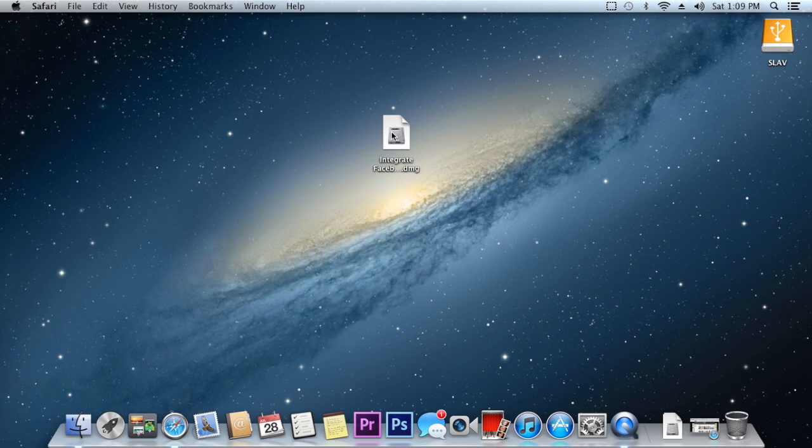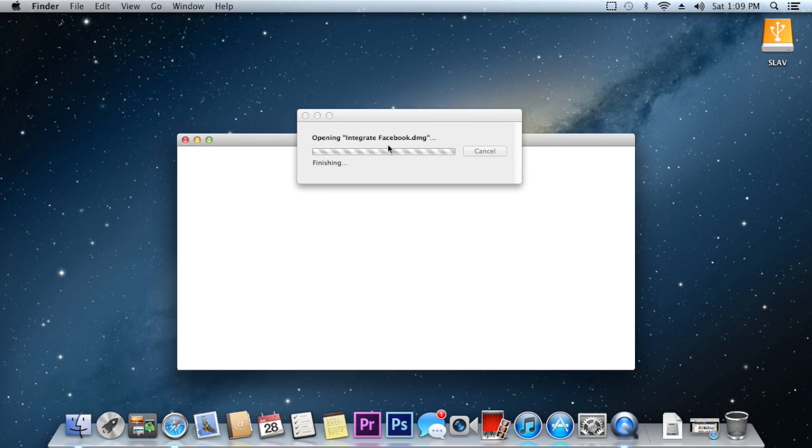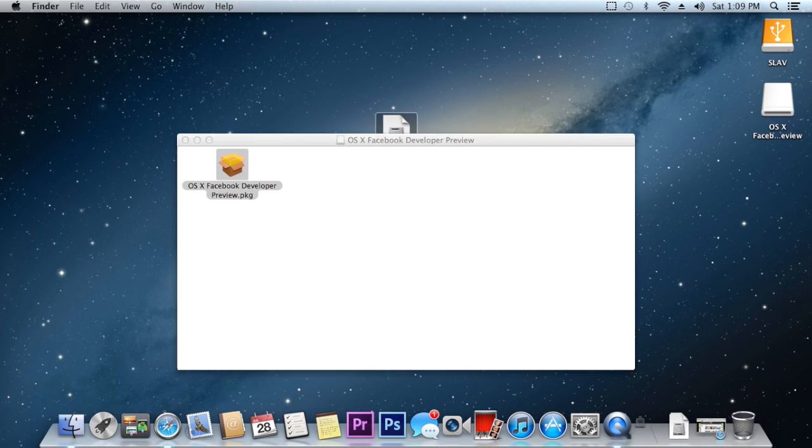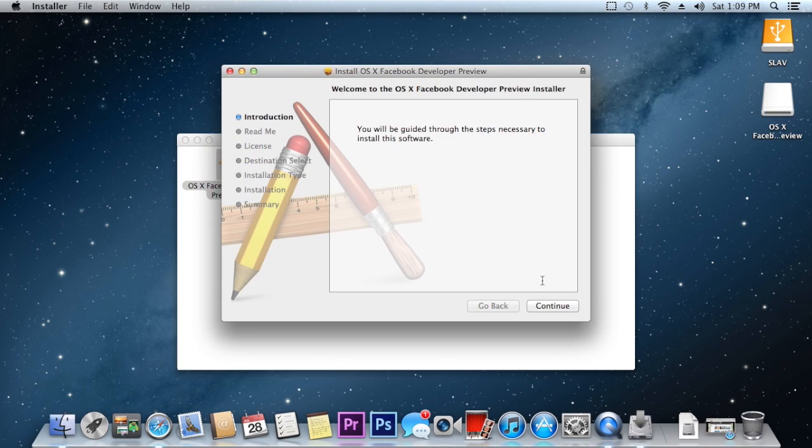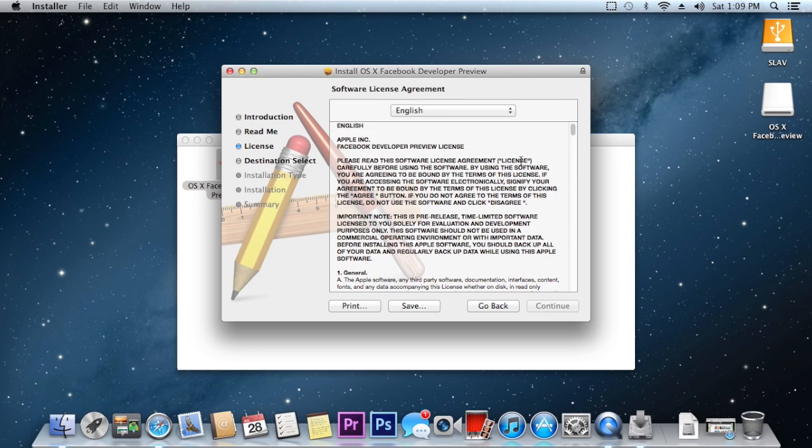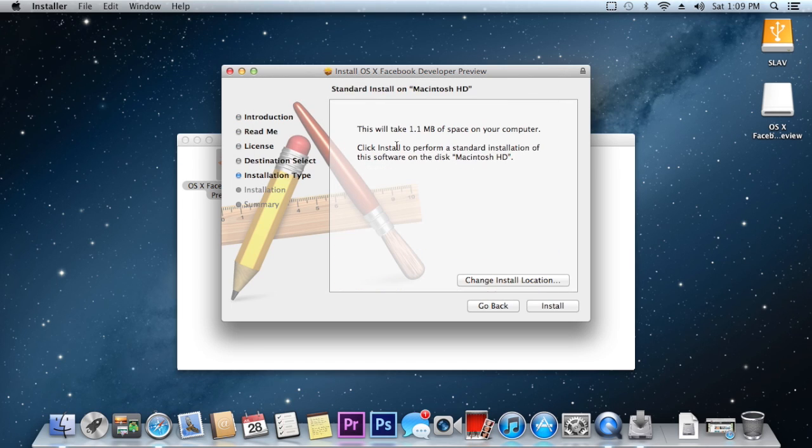And once you've downloaded that just go ahead and double tap to open and it will open this installer. So go ahead and click continue, continue, continue, agree and it's going to take 1.1 megabyte.